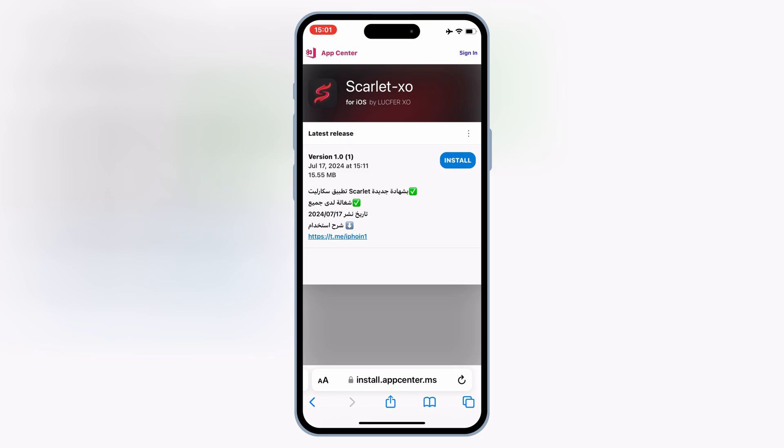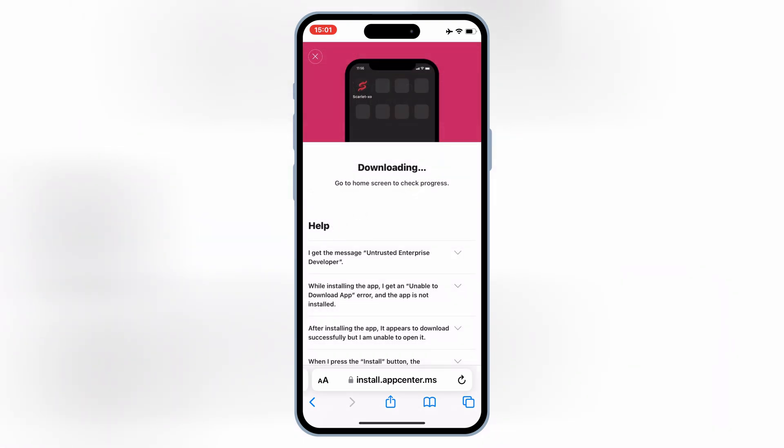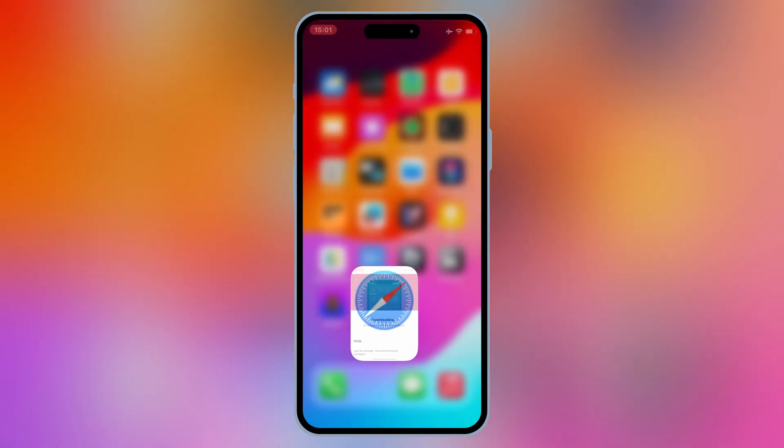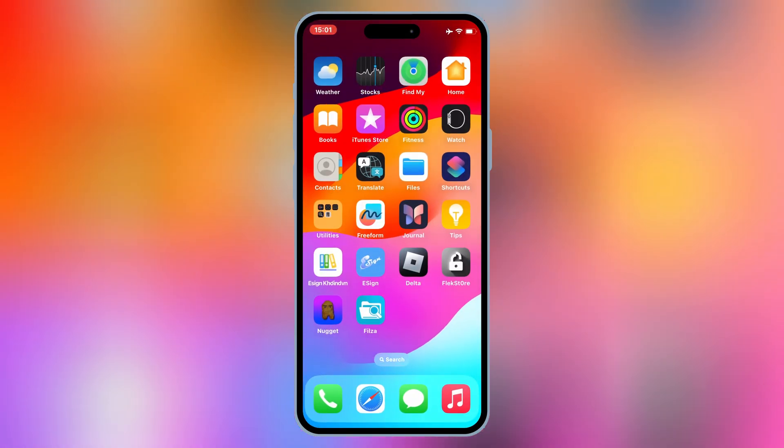Now simply hit Install, and then Install again to install the Scarlett app on your iOS device.